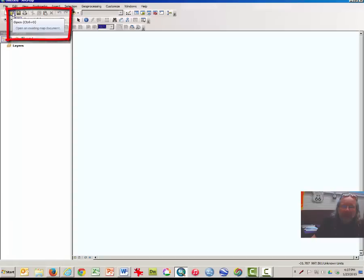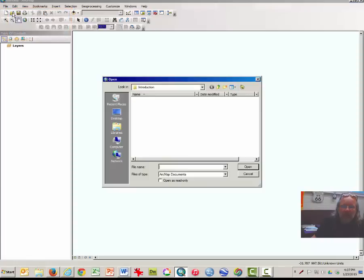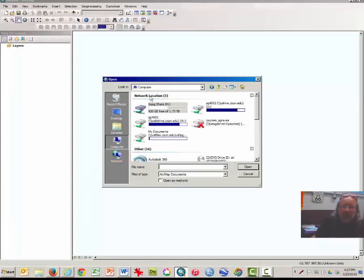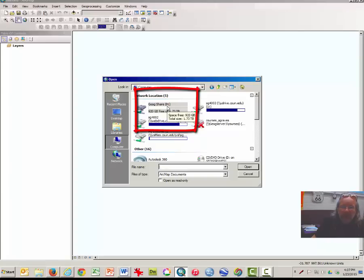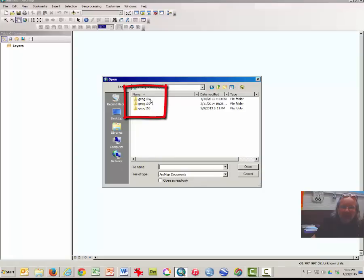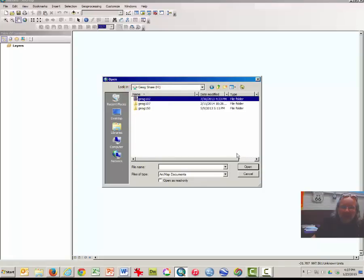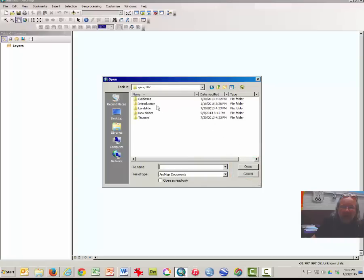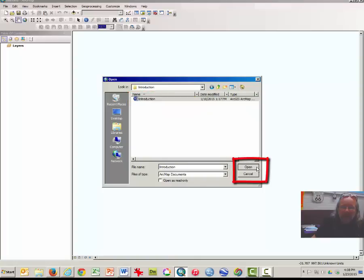Click Open on the file in the main toolbar. Click Computer. Find the network location called GeogShare — it may be drive H on your computer, but it may have a different drive letter. Select it and click Open. Select the folder Geography 102 or Geog 102, select Open, and select Introduction and Open.